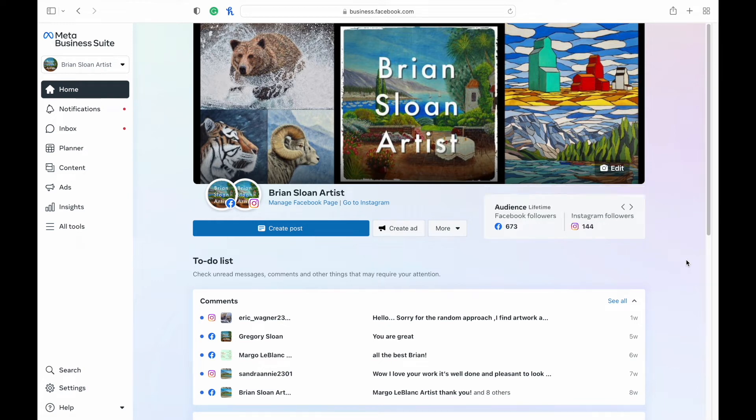Hey everybody, welcome back to my channel. Today we're going to be looking at scheduling a reel onto Instagram using the Meta Business Suite.